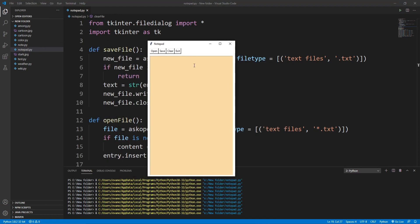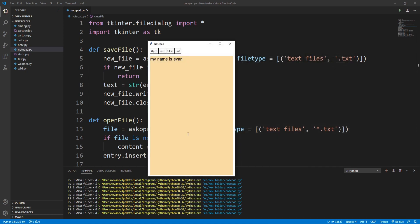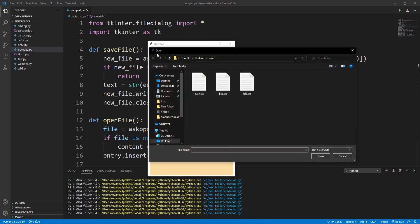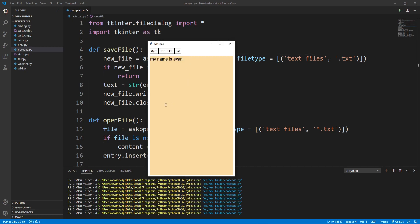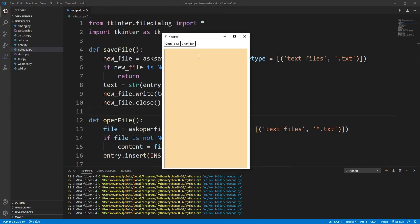Here is our notepad — we can write anything. I'll click clear to clear the text area, write 'my name is', then click save. It asks for a file name, I'll type 'event.txt' and hit enter — it's saved. I'll clear it again, click open, select event.txt, and there is the text from that file. Finally clicking exit closes the notepad. That's how we can simply create a notepad using tkinter.